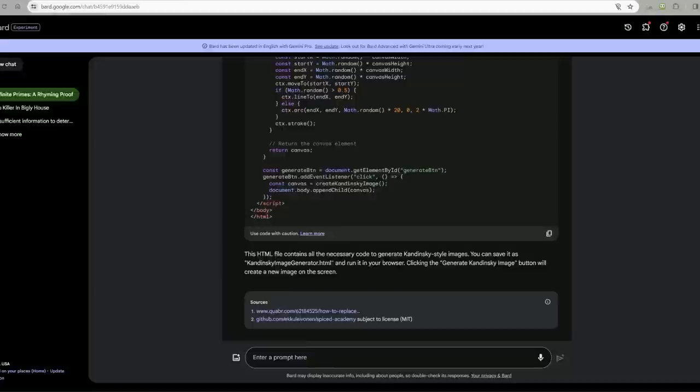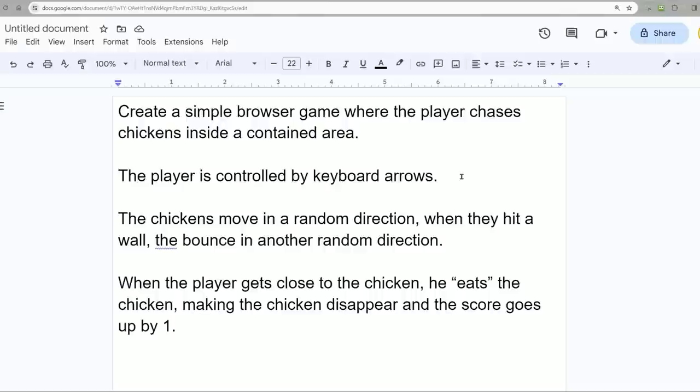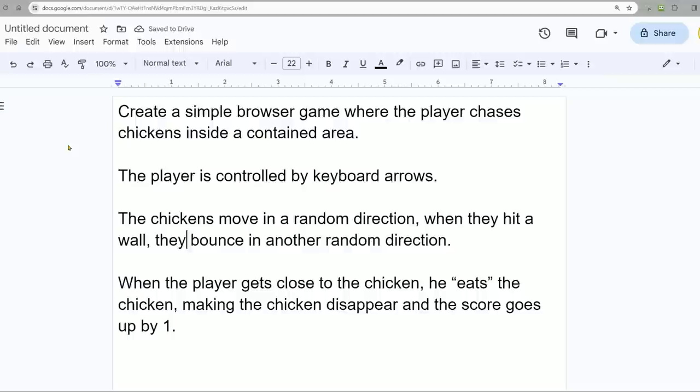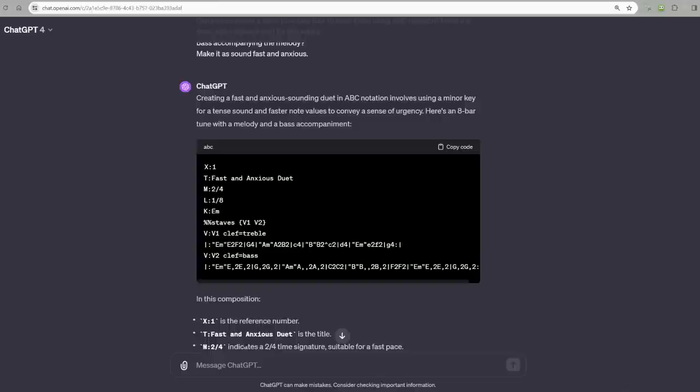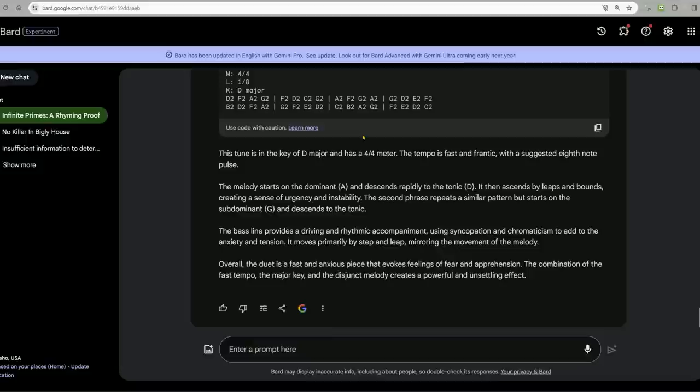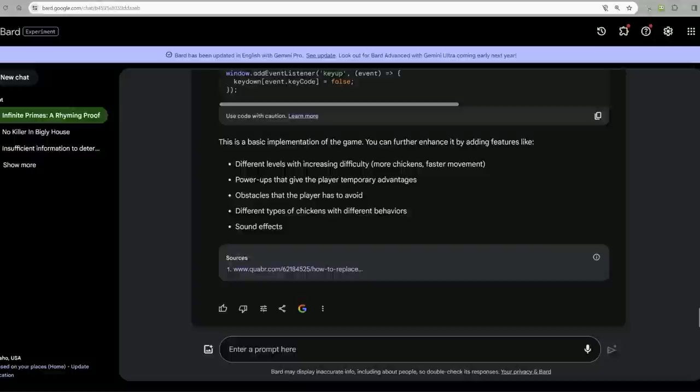Next, let's do some coding tasks. Create a simple browser game where the player chases chickens inside a contained area. The player is controlled by keyboard arrows. The chickens move in a random direction. When they hit a wall, they bounce in another random direction. When the player gets close to the chicken, he eats the chicken, making the chicken disappear and the score goes up by one. Chat, do your thing. Grok, do your thing. Bard, do your thing. So this is what Bard did for us. Only the up and left arrow keys work and they're inversed. Everybody runs off screen. It's a good start.